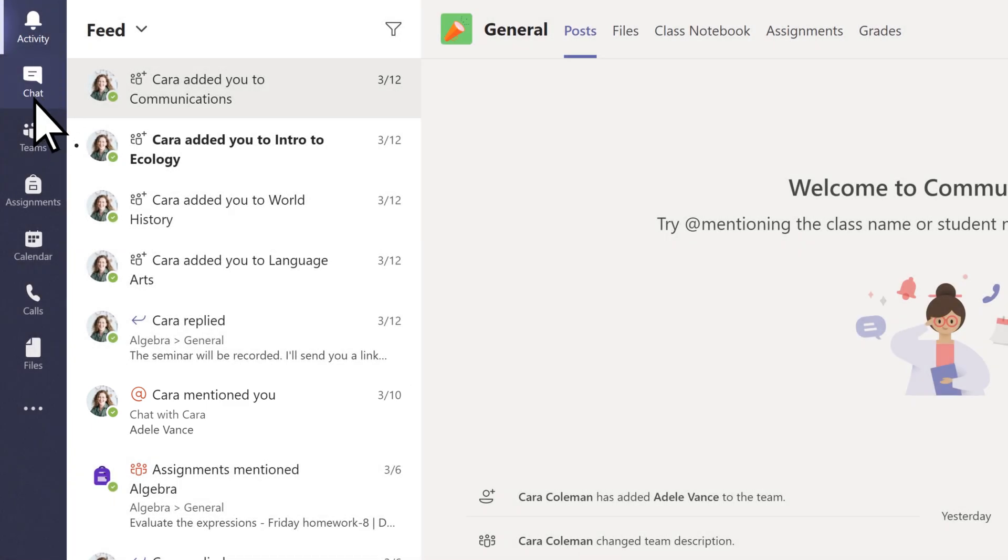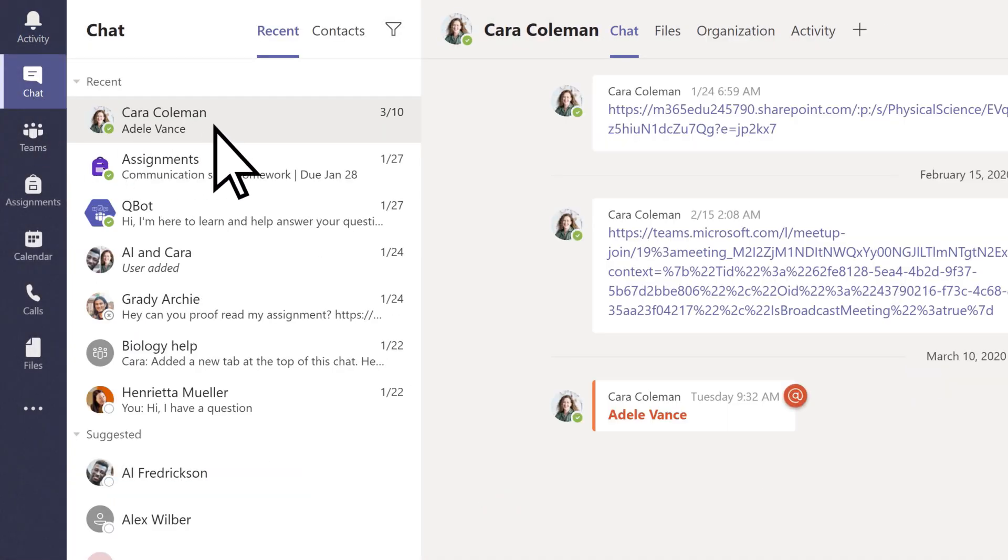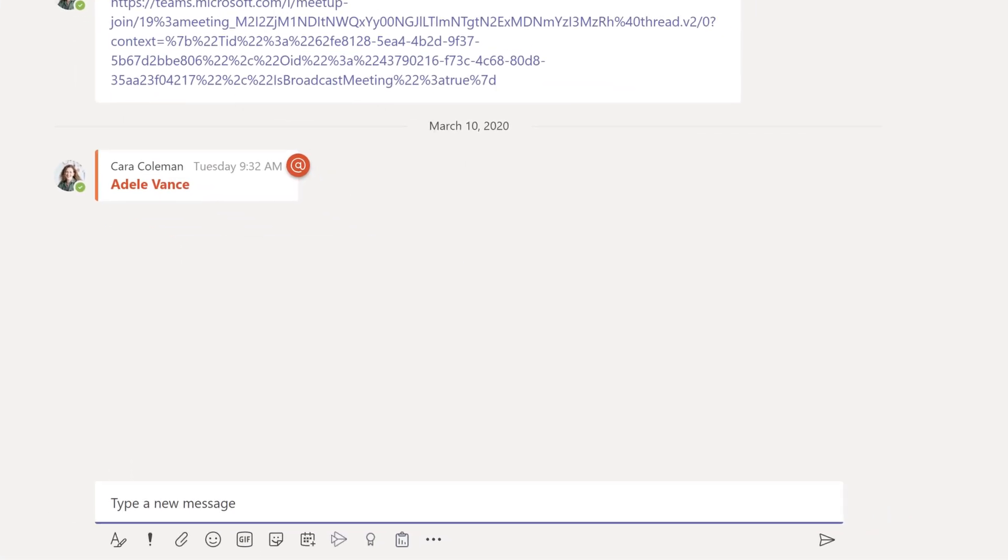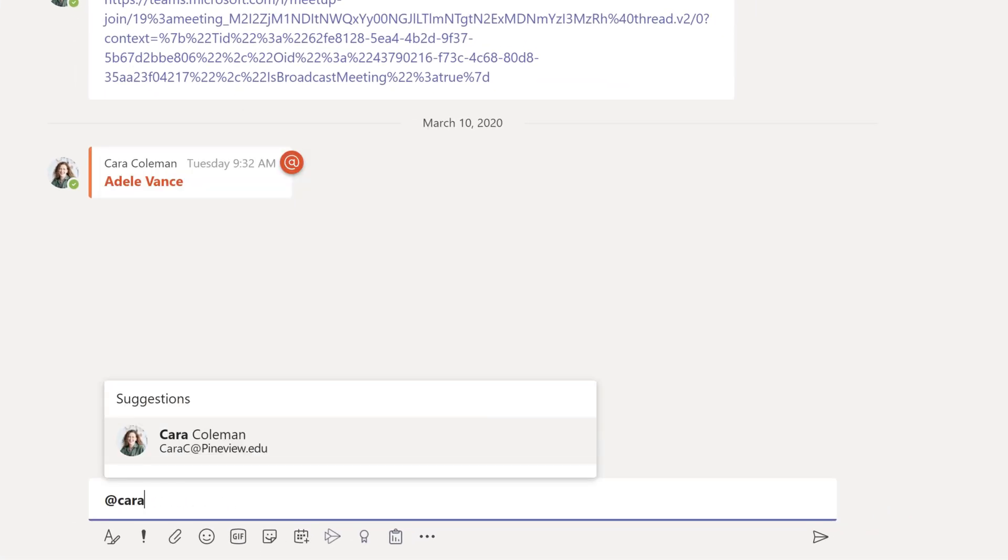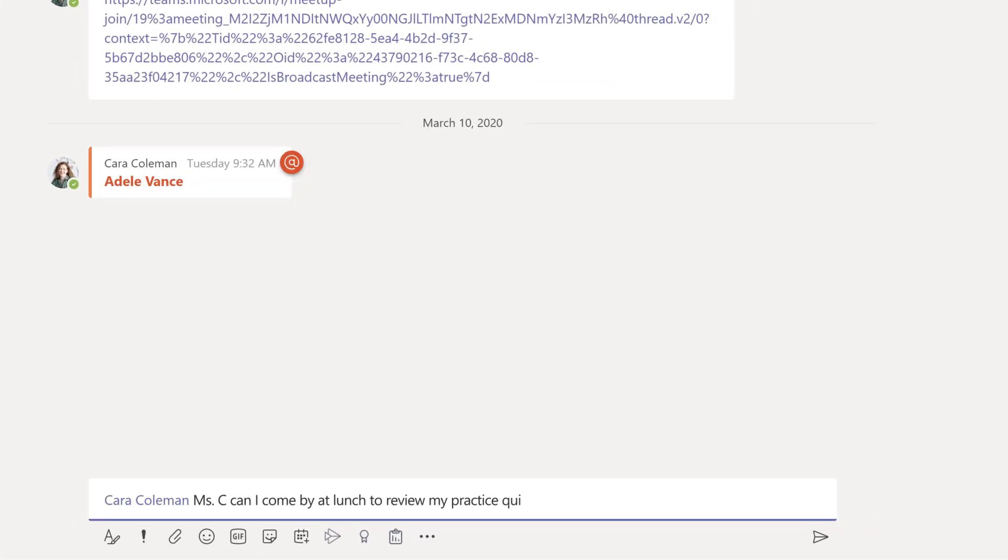If enabled by your school, select Chat to communicate with small groups or one-on-one with your teacher or a classmate.